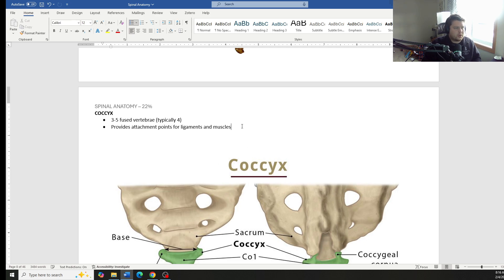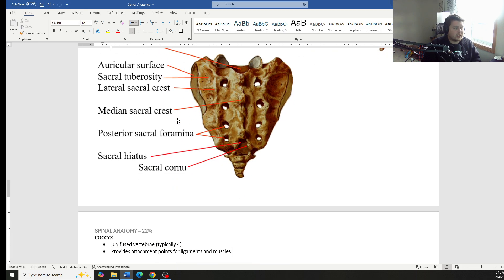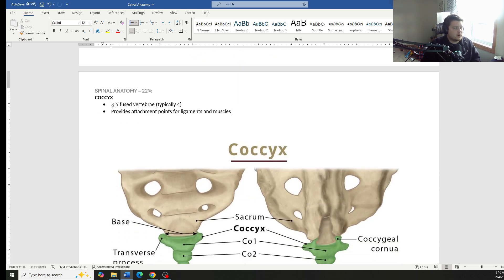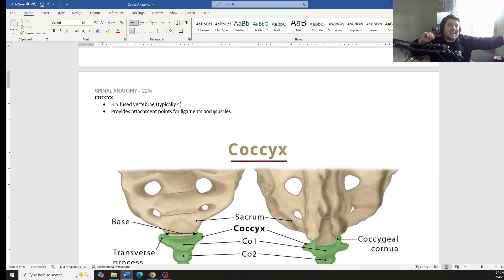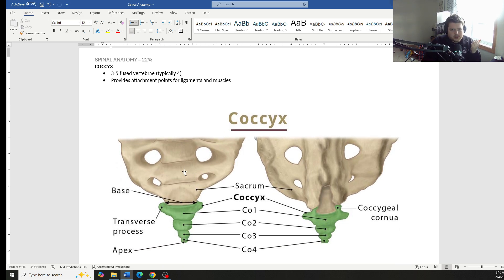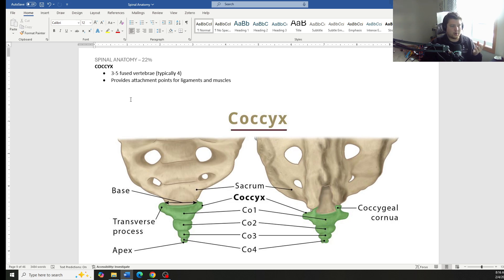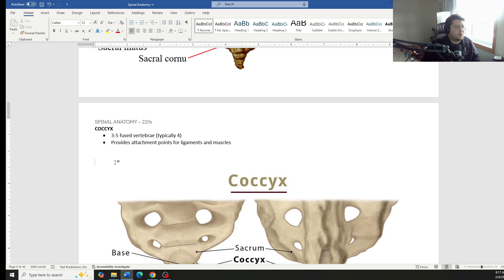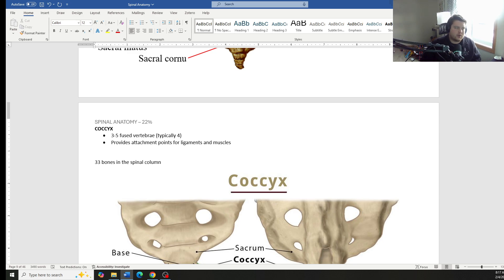So if we add everything up, we think we have seven cervical vertebrae, 12 thoracic that gives us 19 plus the five lumbars is 24, five more from the sacrum that's 29. And then here, 29 plus about four, that gives us 33. There are 33 bones in the spinal column. This number can fluctuate depending on the test question, who's writing the test question. Because technically the coccyx and the sacrum are fused. So a lot of times we'll count those as one, one vertebra, one each. Sometimes even they'll take sacrum and coccyx as counting as one because they're kind of fused together as well.